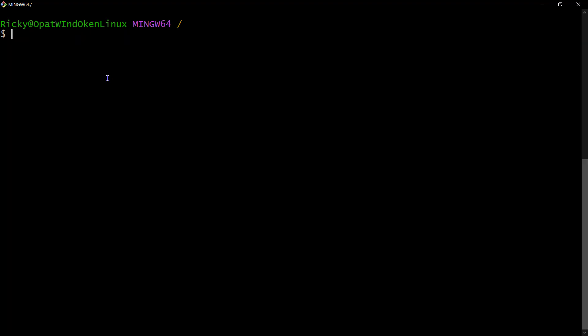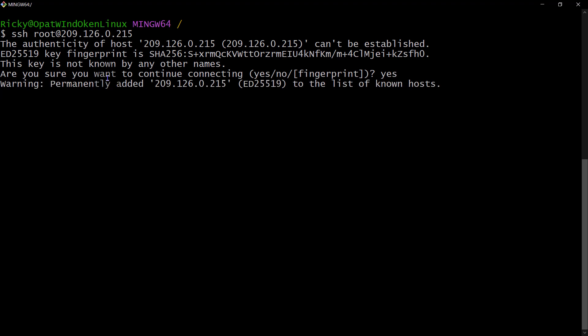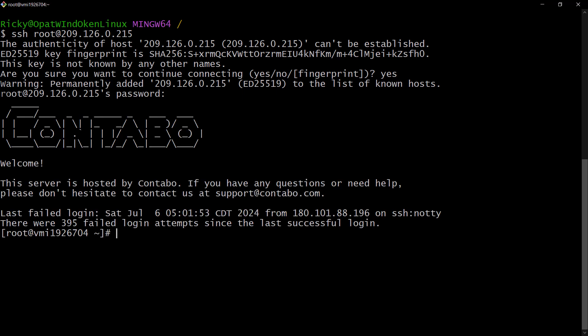Ctrl+L will clear the screen, then try to log in again. When you see this prompt, accept by typing yes and then enter the password for your server. There we go - we are now logged in as root on this machine.